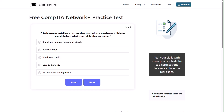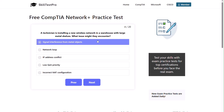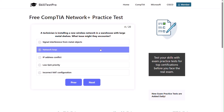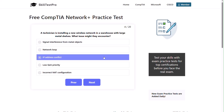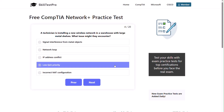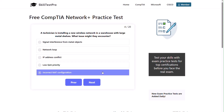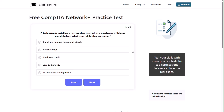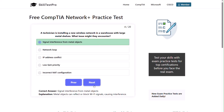Question four: a technician is installing a new wireless network in a warehouse with large metal shelves. What issue might they encounter? Signal interference from metal objects, network loop, IP address conflict, low QoS priority, or incorrect NAT configuration? The correct answer is signal interference from metal objects. Metal objects can reflect or block Wi-Fi signals, causing interference.